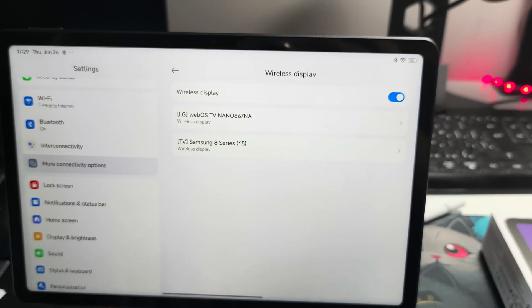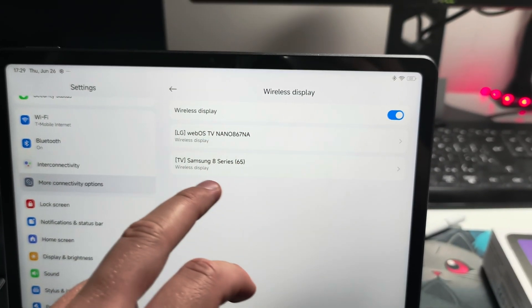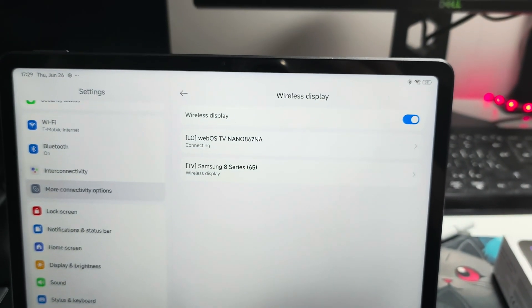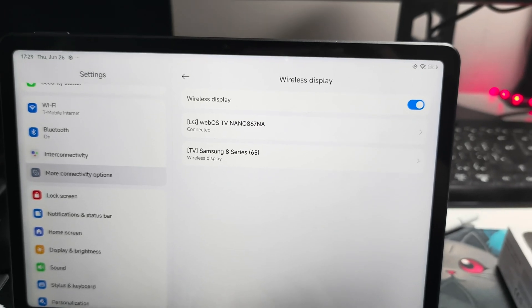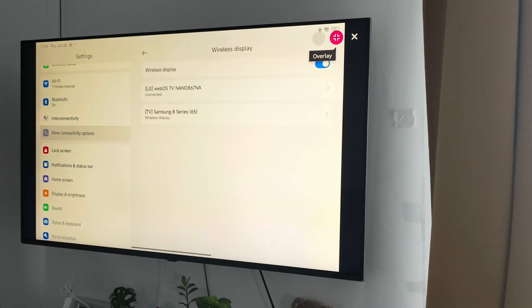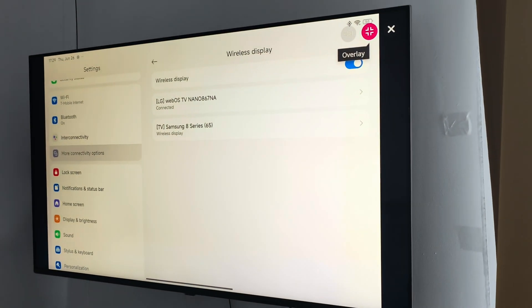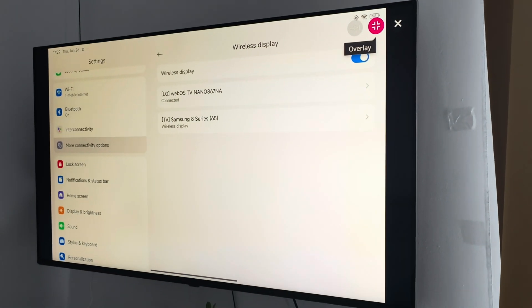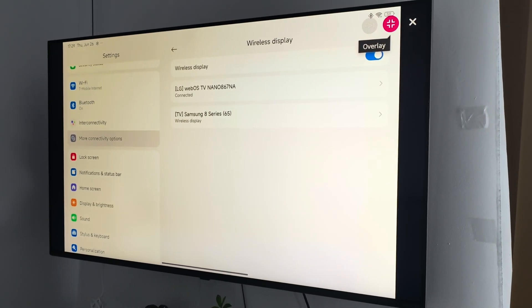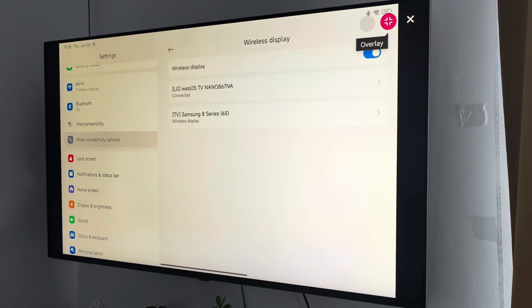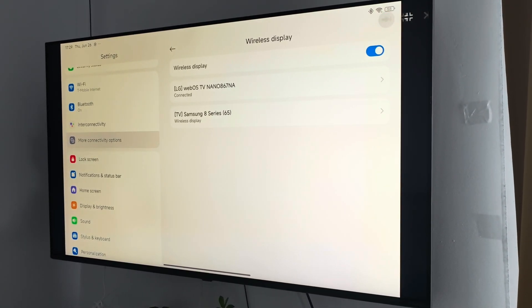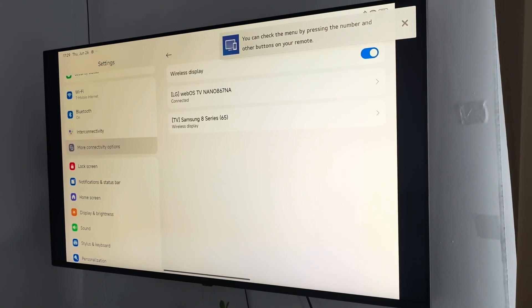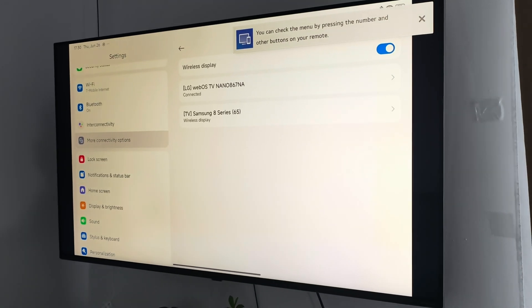Now when your TV will be available on the display list, you have to just tap on it once. And there we go, as you can see right now we are successfully connected. Sometimes you have to click on notification to accept the pairing request.